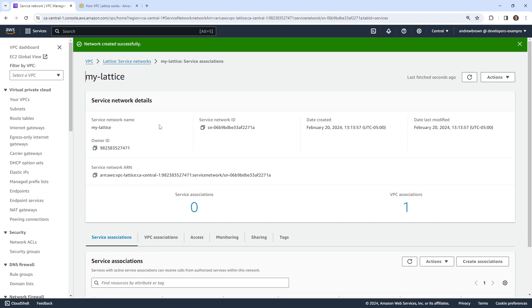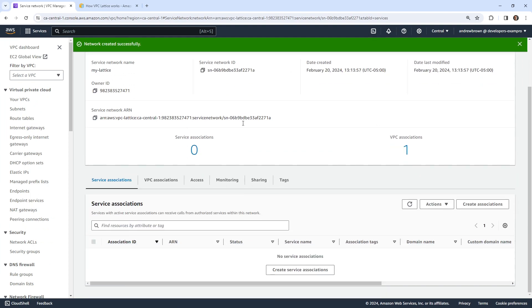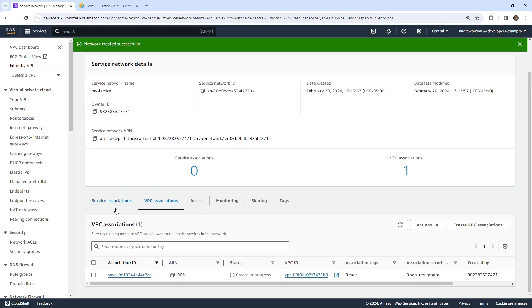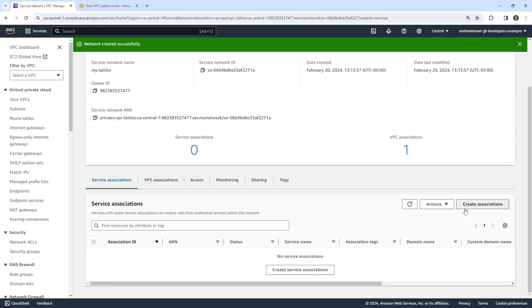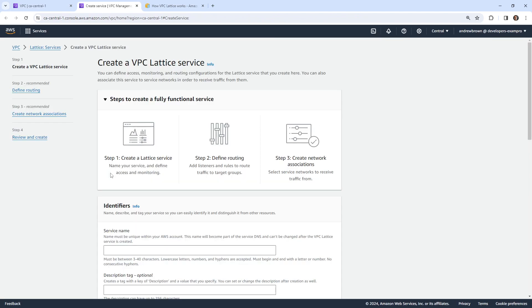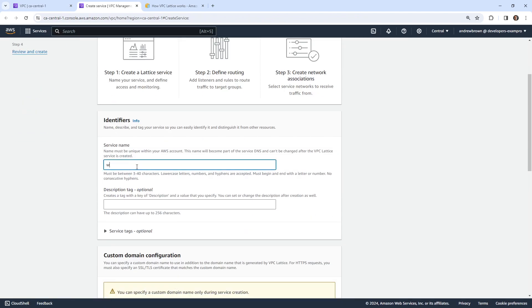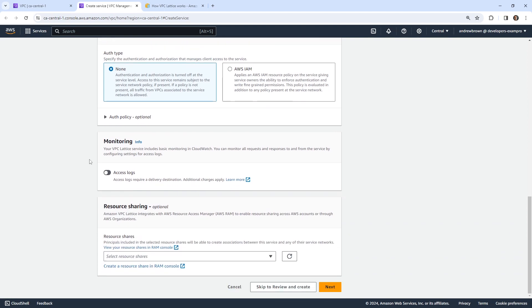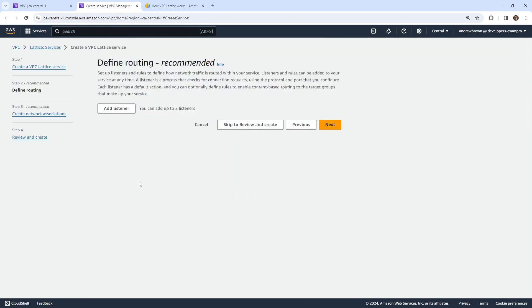The service network is up and we have our VPC association. The next thing we need to do is associate some services. In order to do that, we'll have to go ahead and create a service. We'll give it a service name — just 'web server' — this will be a simple web server. We can set up a custom domain, but I'm not worried about that today. We'll say none for the auth type.